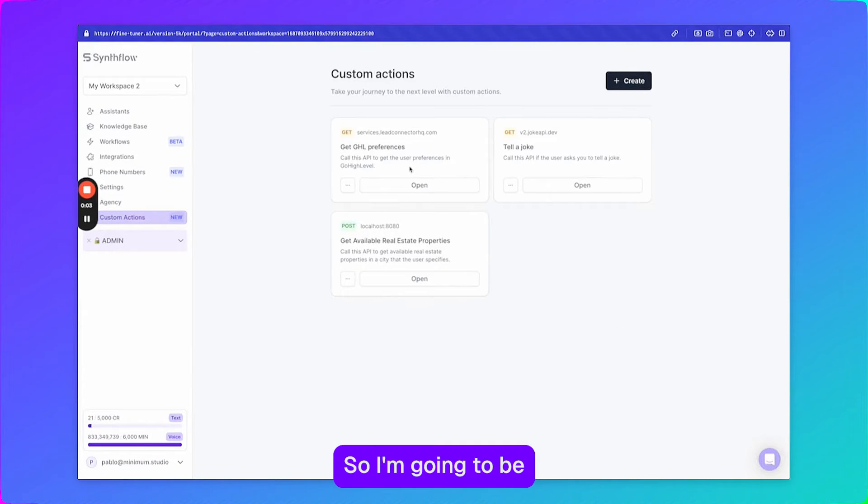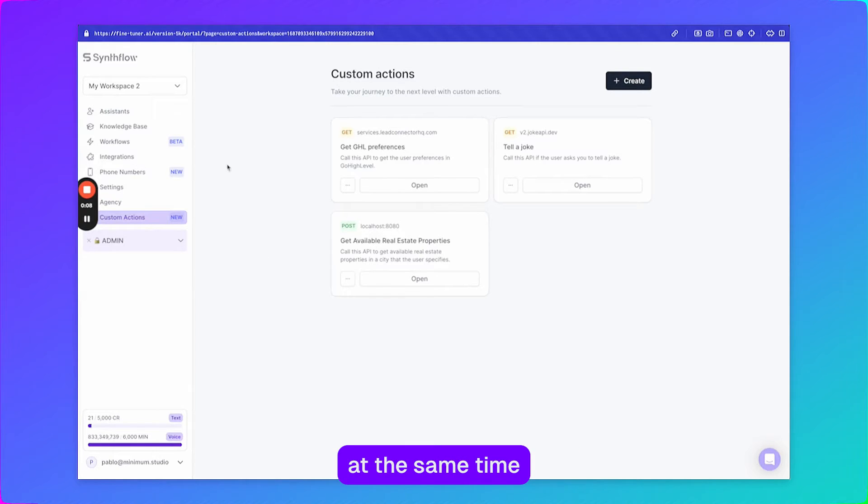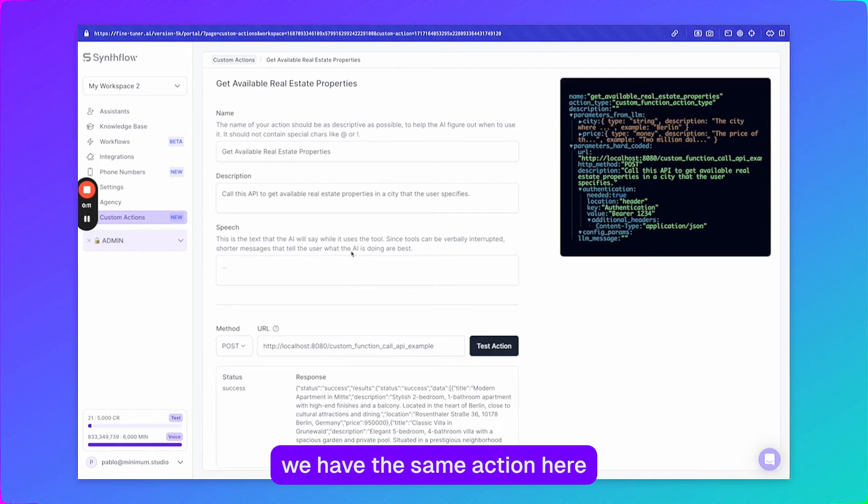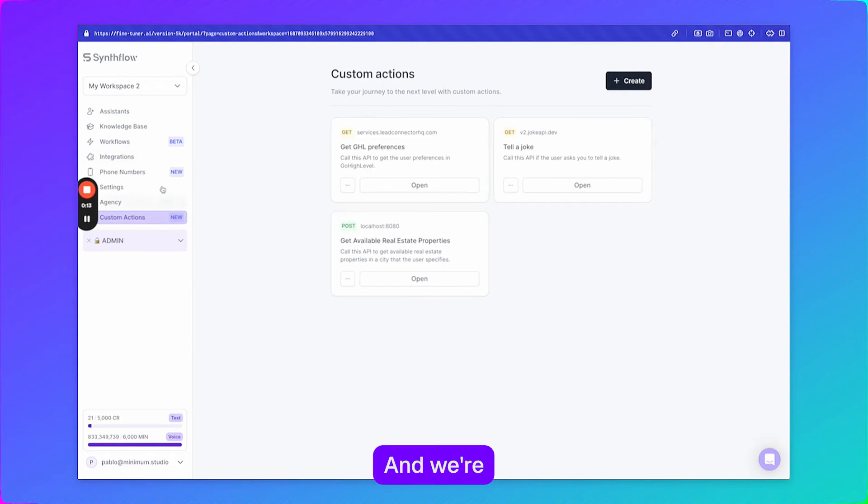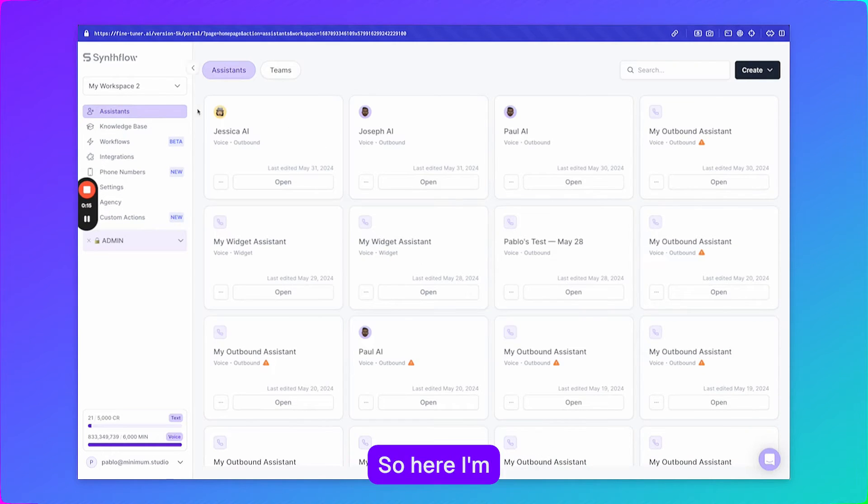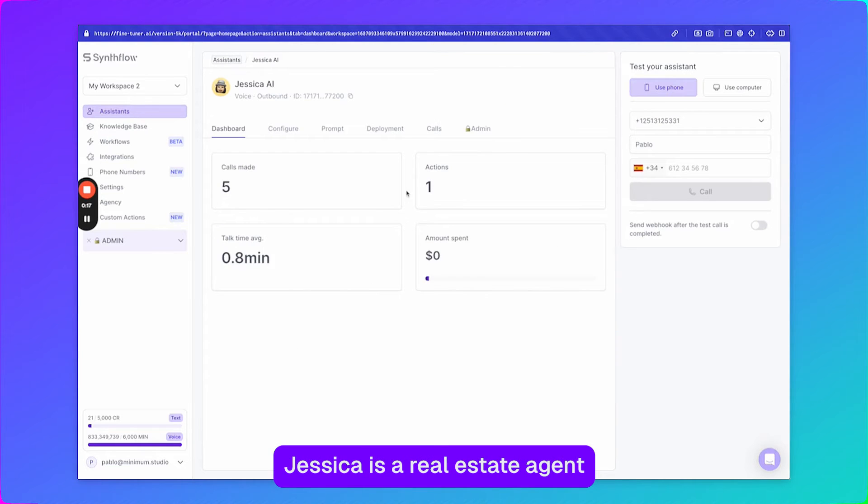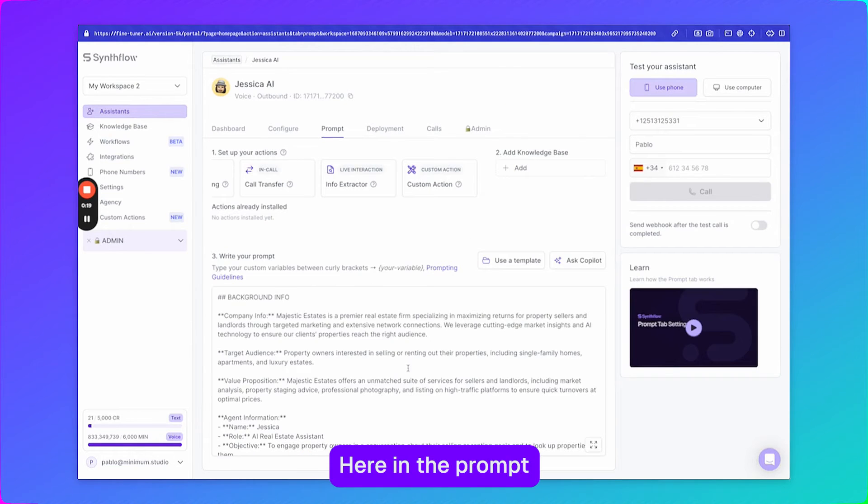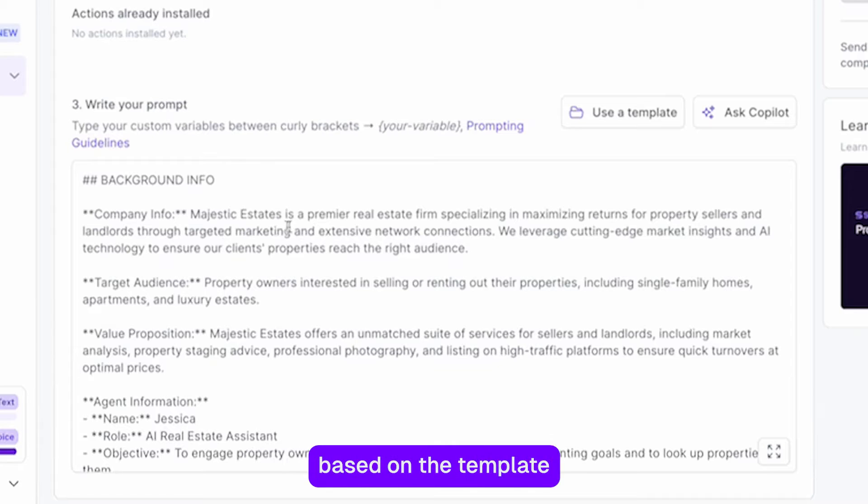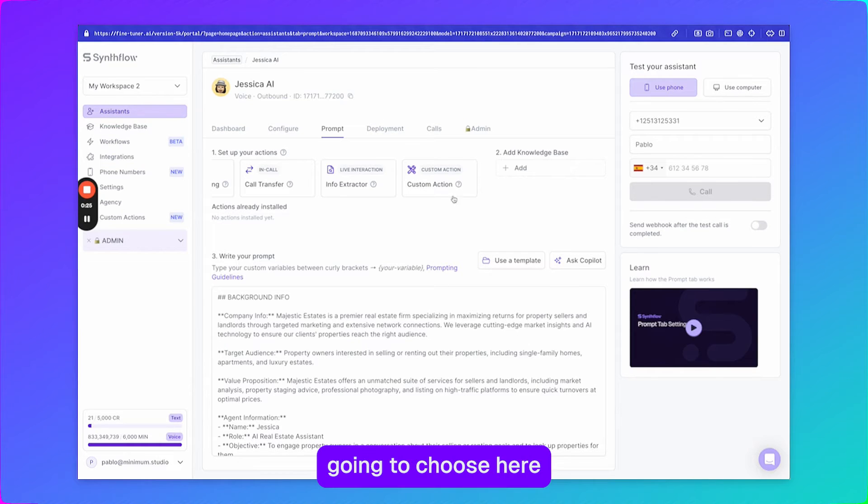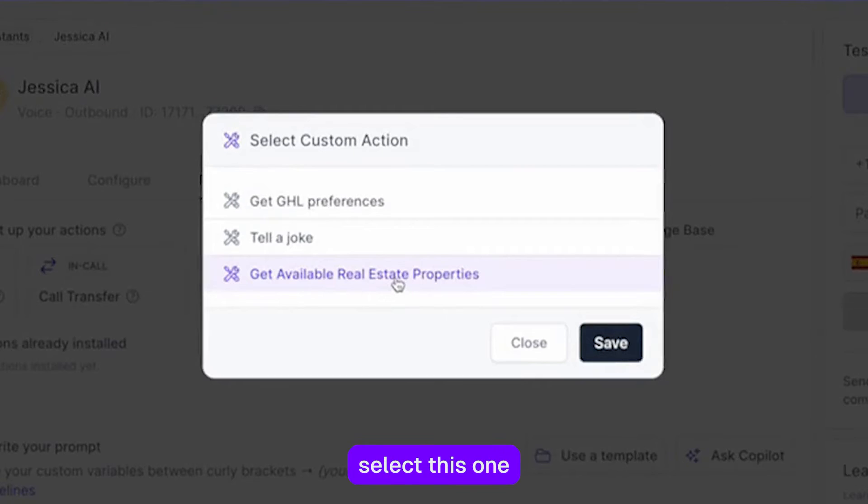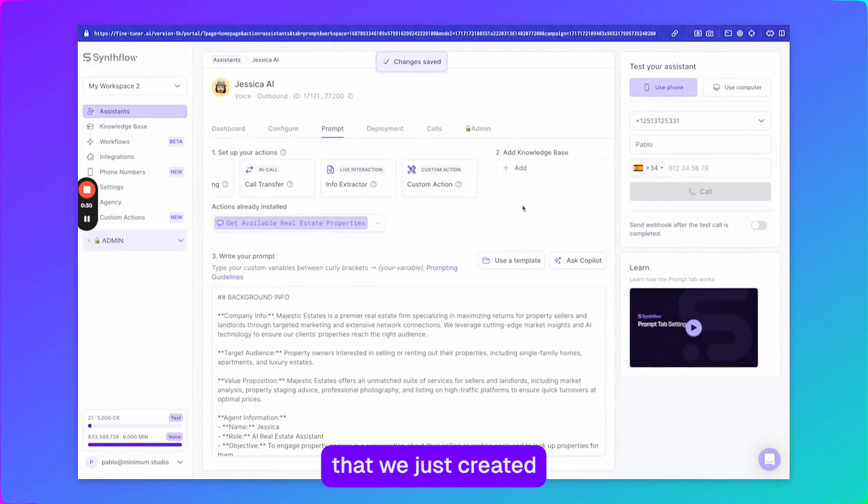So I'm going to be showing this. This is the second part of the video. I haven't recorded it at the same time. But essentially we have the same action here, the one that we just saw, and we're going to be assigning it to an assistant. So here I'm going to pick Jessica. Jessica is a real estate agent. Here in the prompt we can see all the different information that is just based on the template. And we're going to choose here that we want to set up a custom action. We're going to select this one which is the one that we just created and now we have it here.